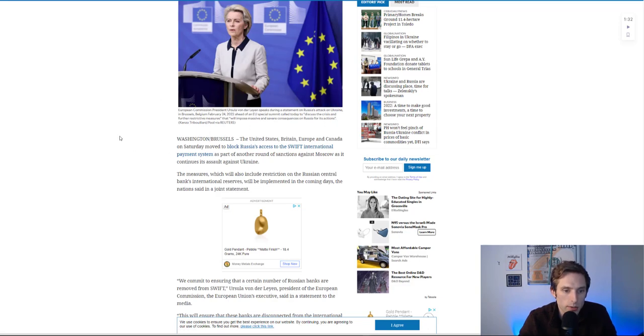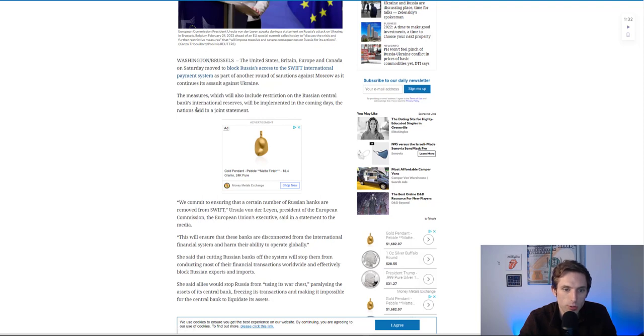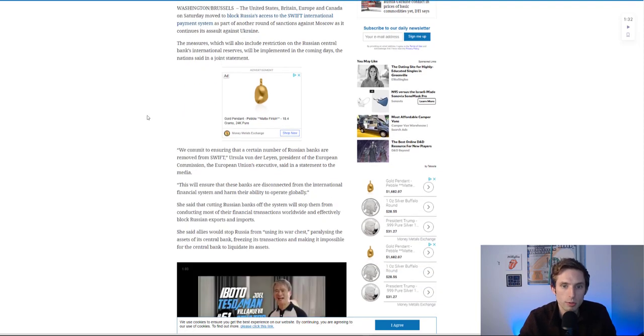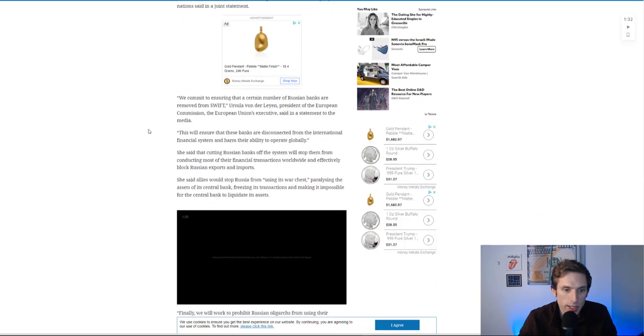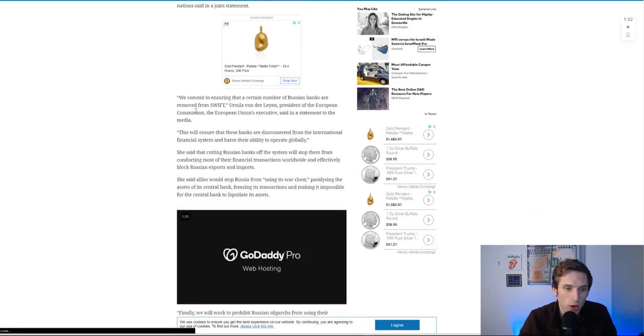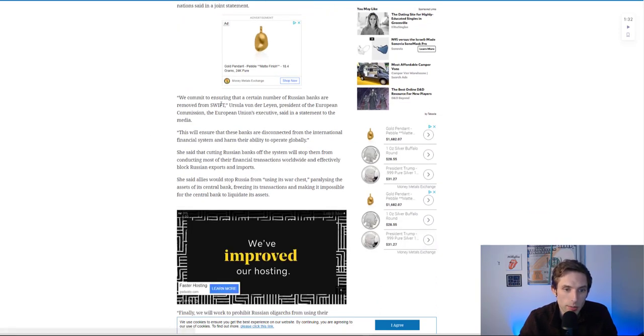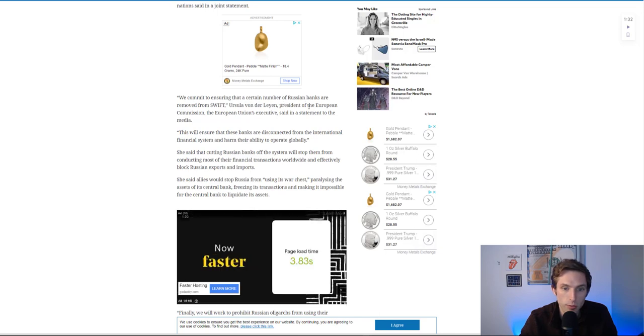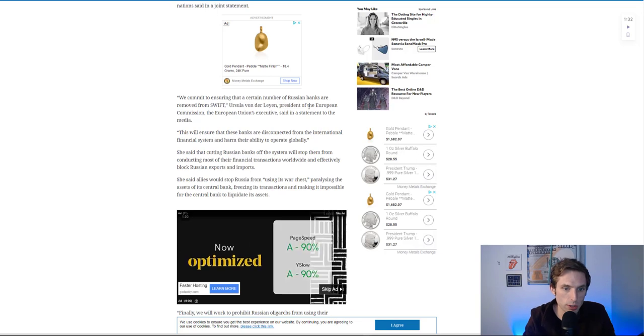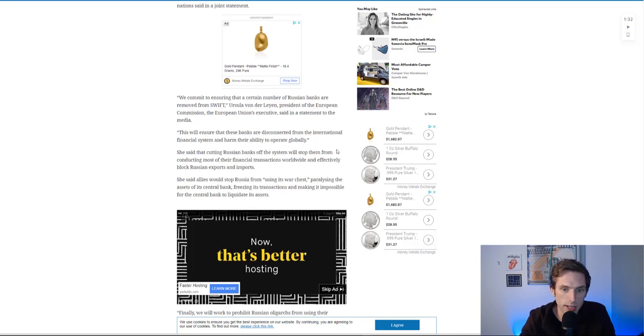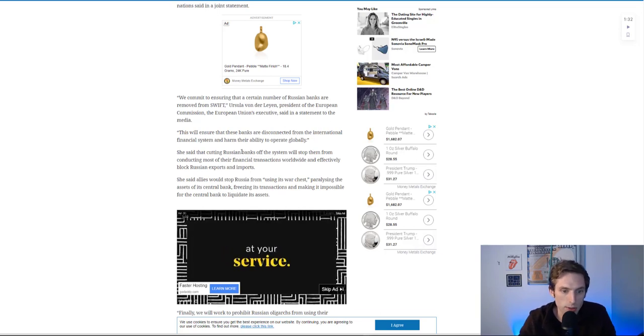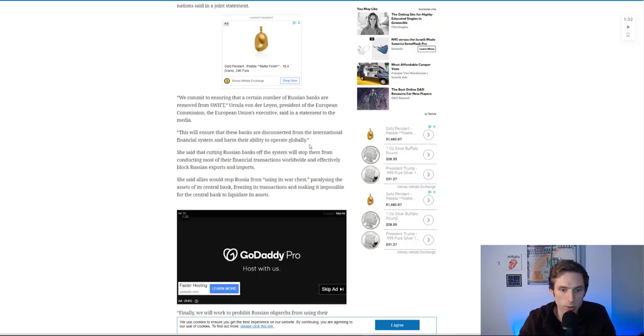Them getting cut out is going to be a huge restriction on the Russian central bank's international reserves. Really they're trying to cause the Russian currency to inflate and put a lot of pressure on Russian leaders. They'll ensure that certain Russian banks are removed from Swift, disconnected from the international financial system.